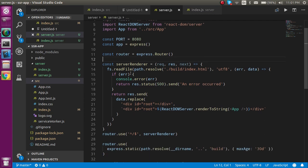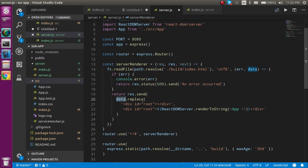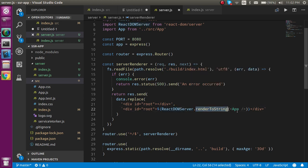After that we create a function with three parameters: request, response, and next — in this video we'll mainly use request. Inside this function we use the file system to read a file from the build folder, getting the path to index.html. If there's an error we return an error response. If everything is fine, we use data.replace on the root element and replace it using ReactDOM/server's renderToString method, which renders the App component to an HTML string.